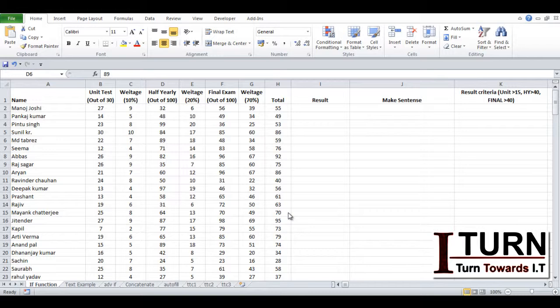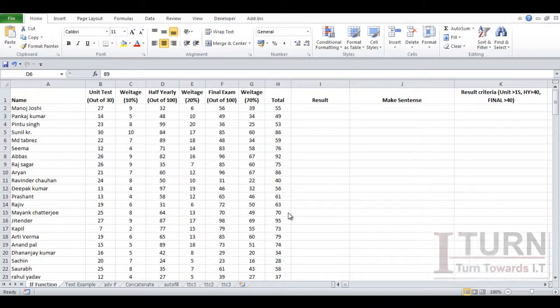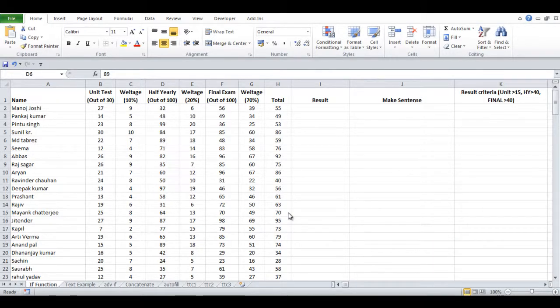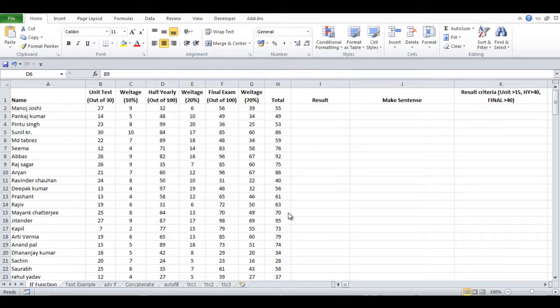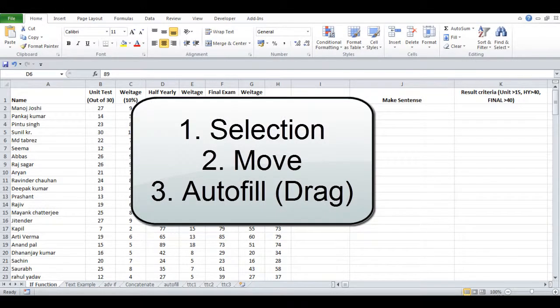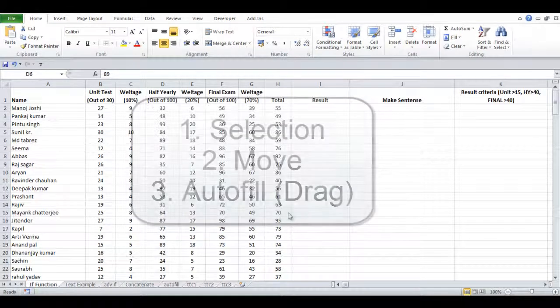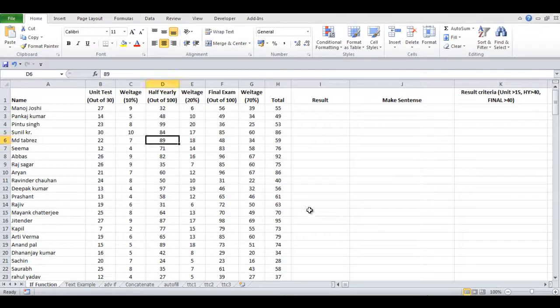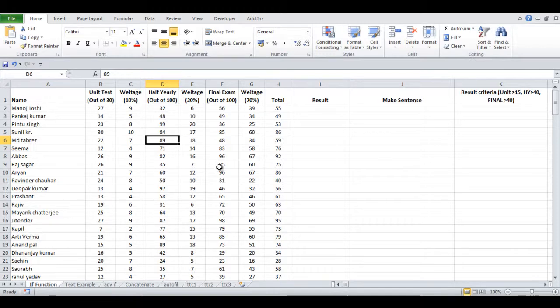Cell properties means what all things you can do in a single cell. The first thing is selection, the second thing is move, and the third thing is autofill. Here you can see this particular symbol.